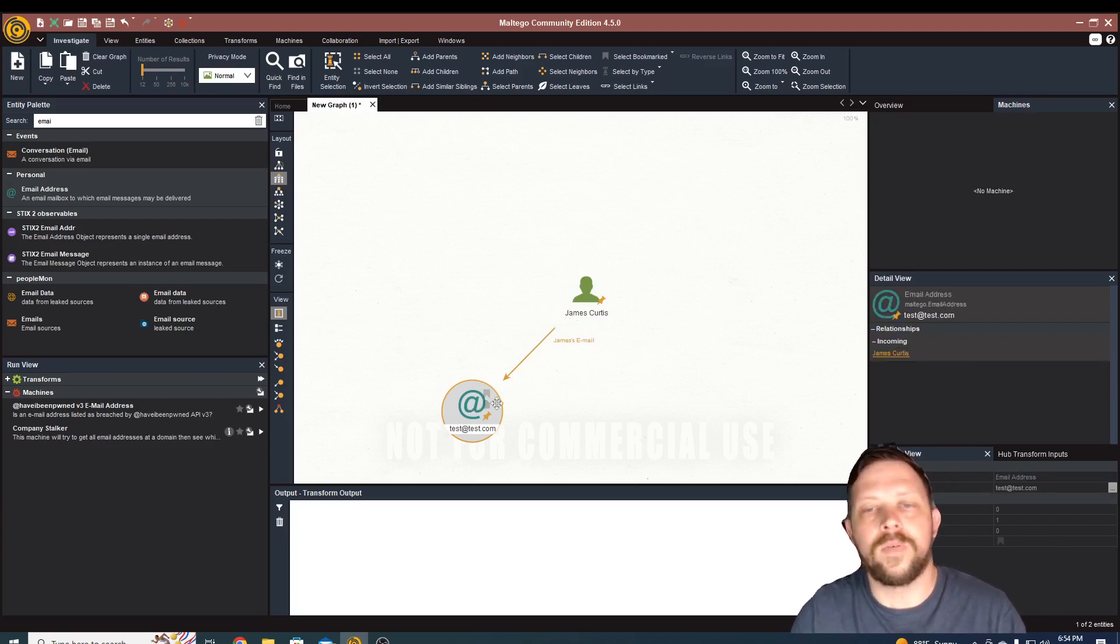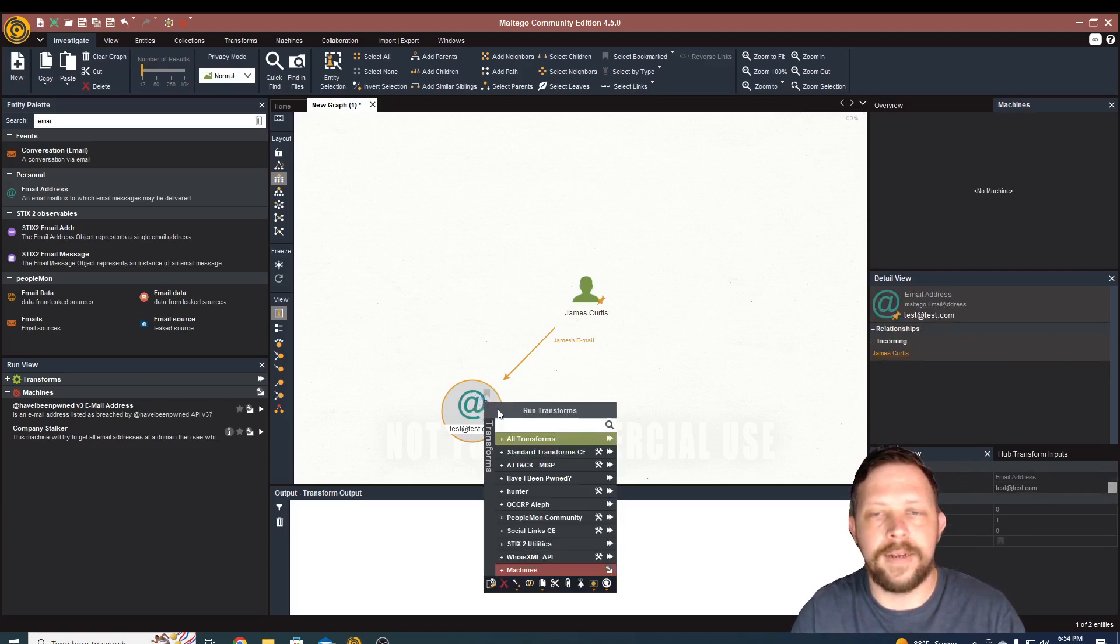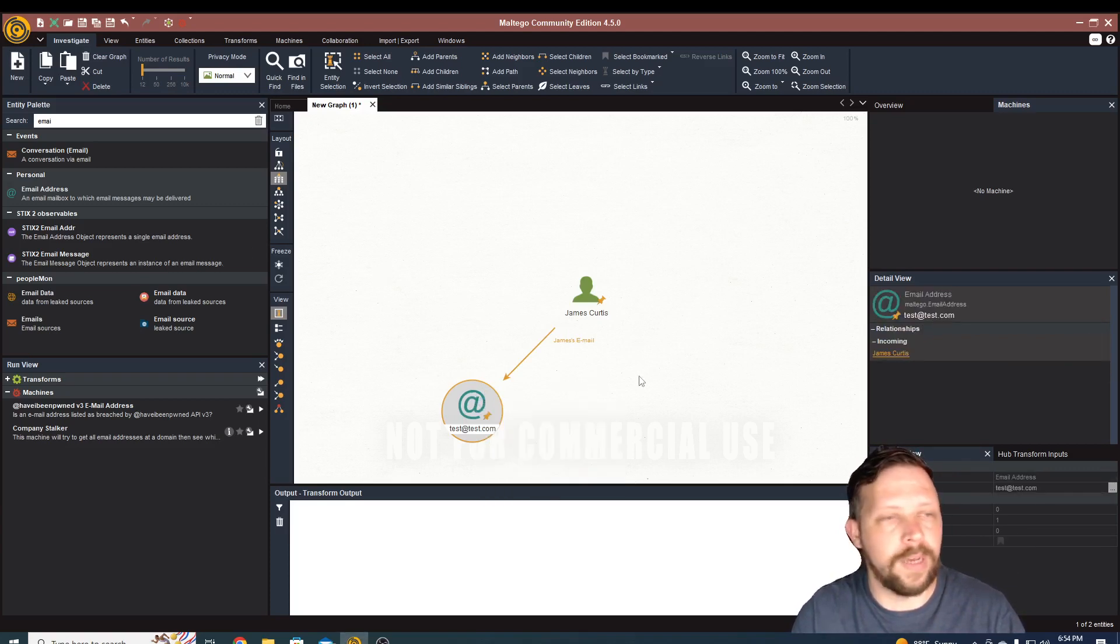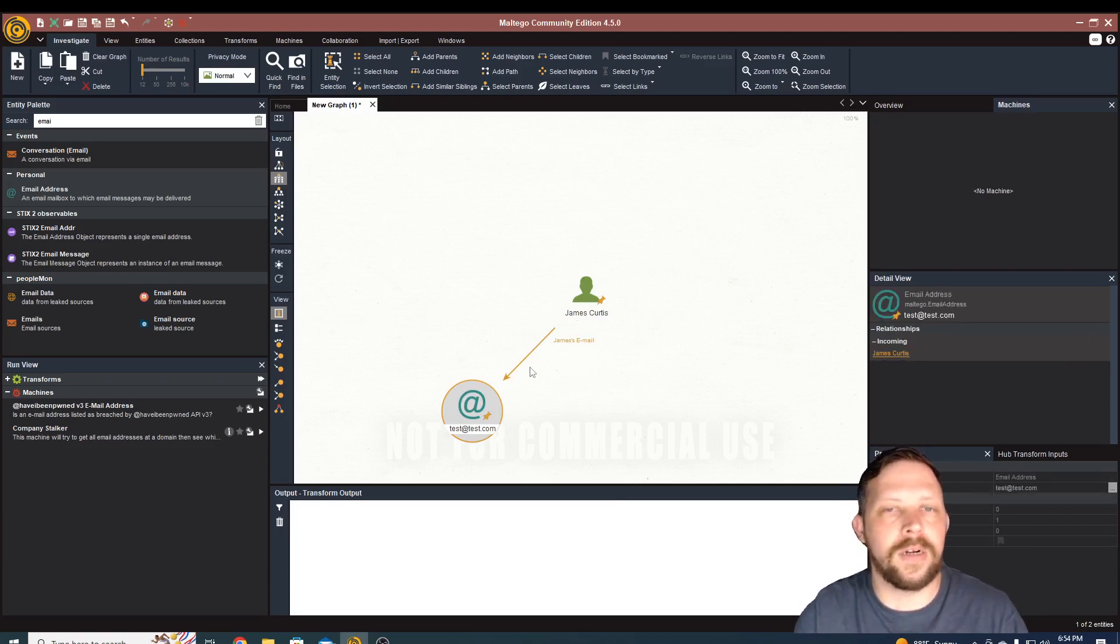But you can see kind of the power of how this would be used. So if we ran this, and it was my actual email, you could go ahead and run that Have I Been Pwned, and pull up all of the places that my email address has actually been breached at. And then you would be able to actually start pivoting.